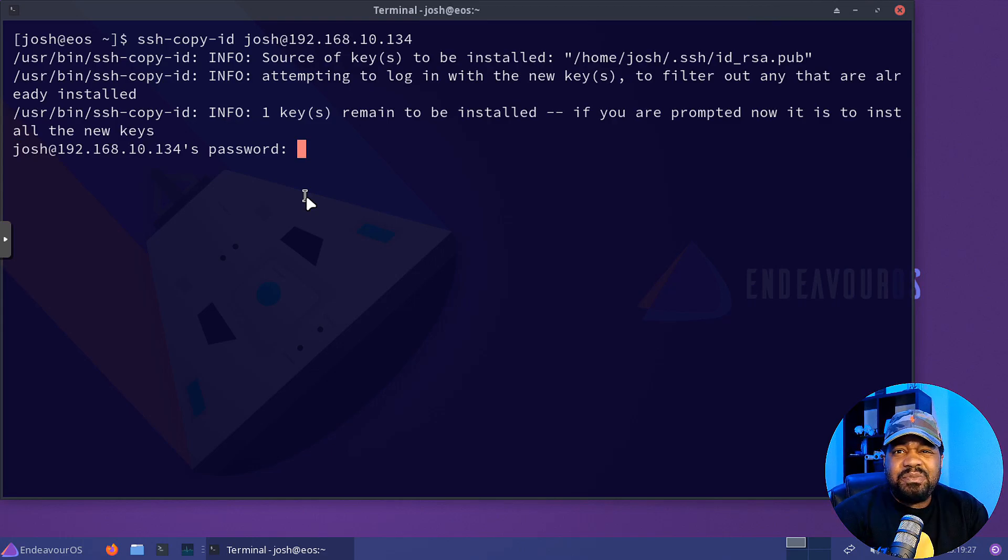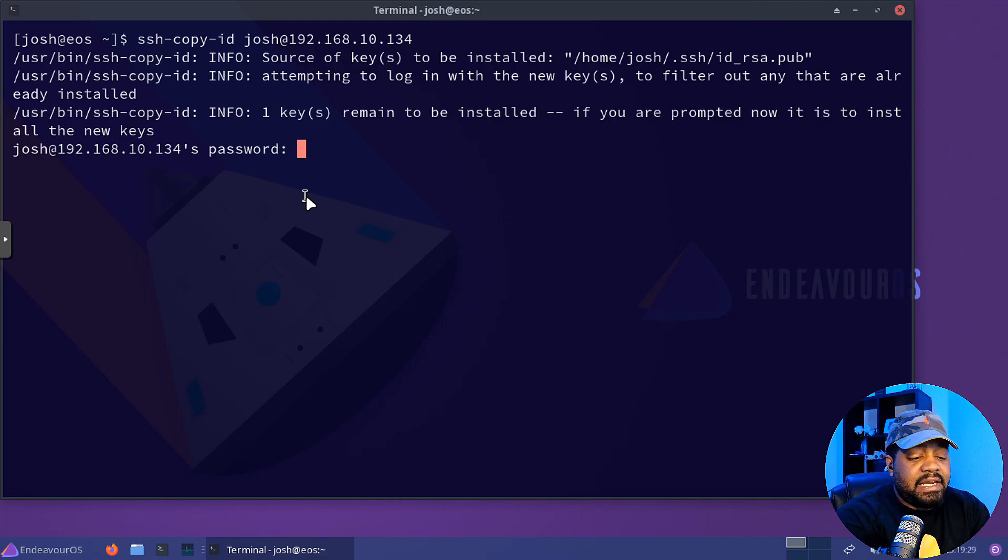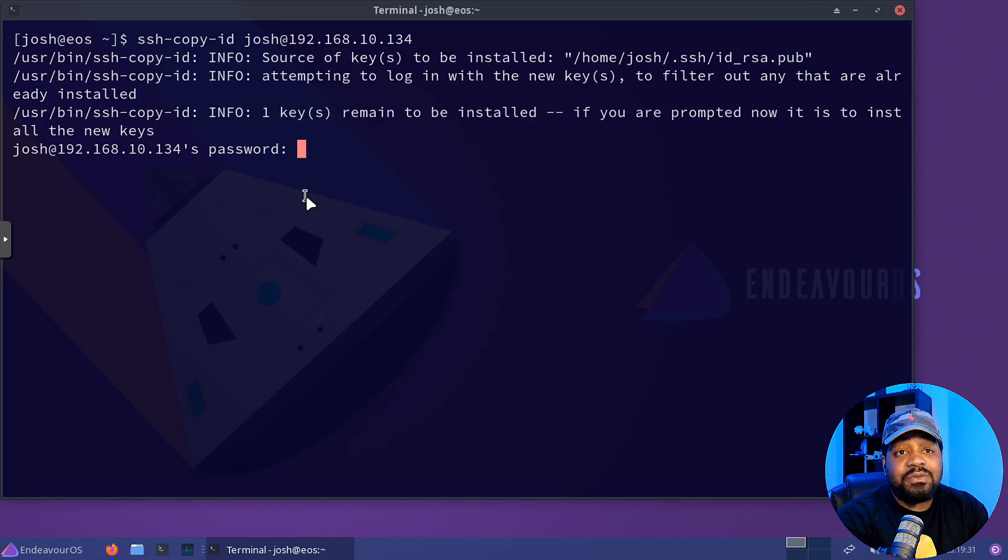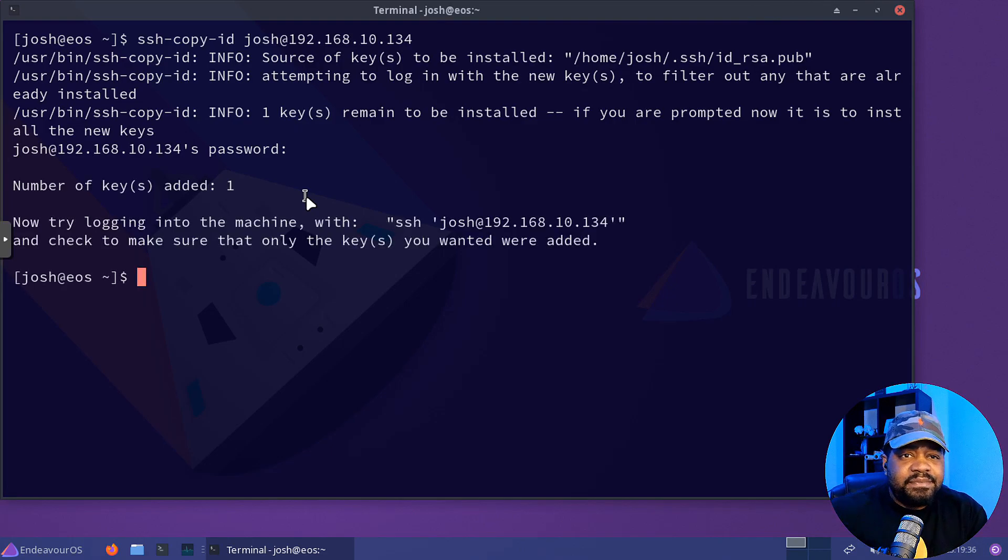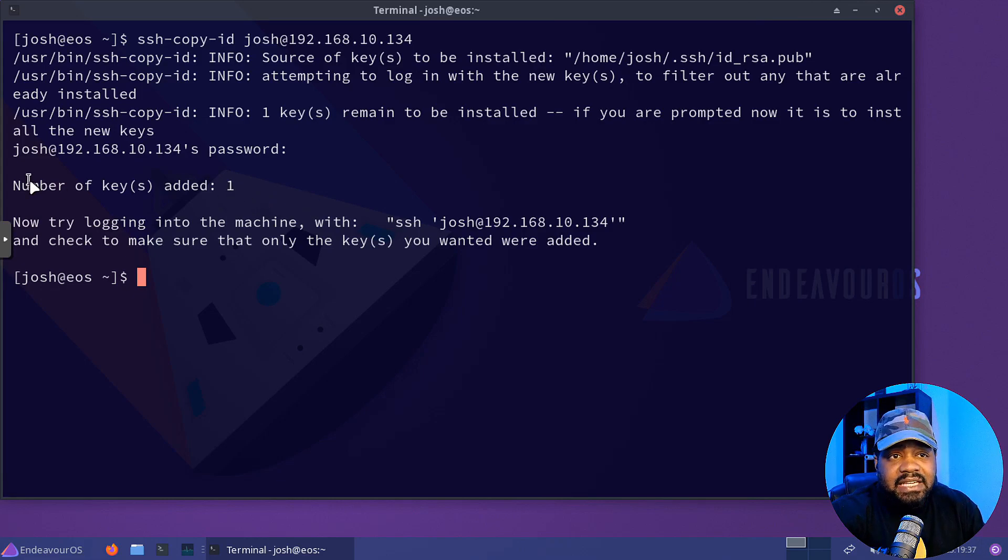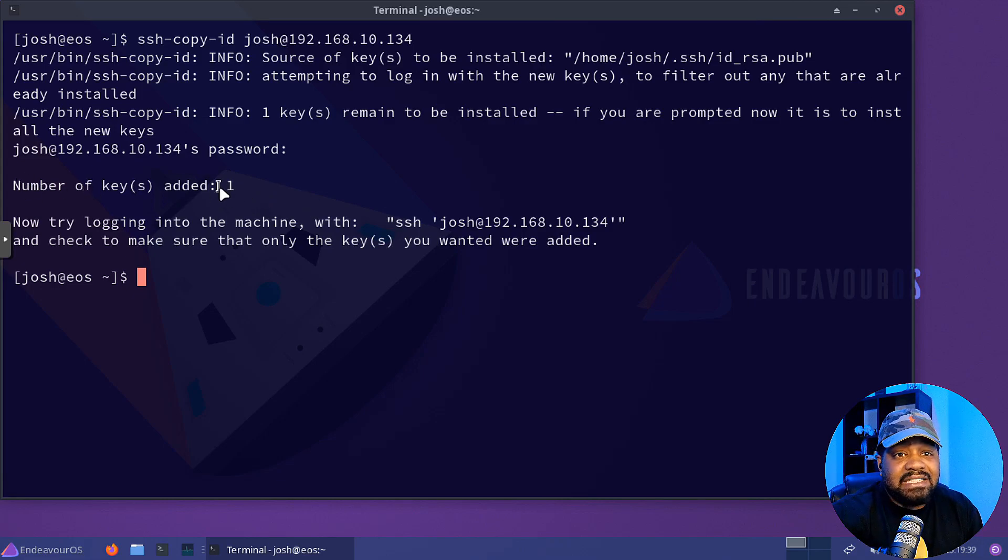And this will be the last time you type in the SSH password or the account password on that server. So you type it in and it'll give you some results back. It basically says number of keys added. So one.